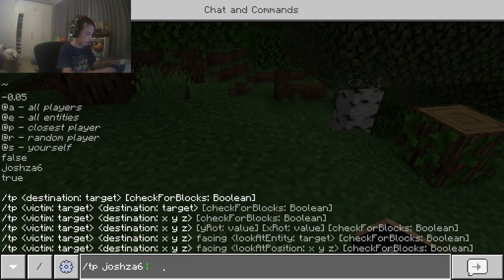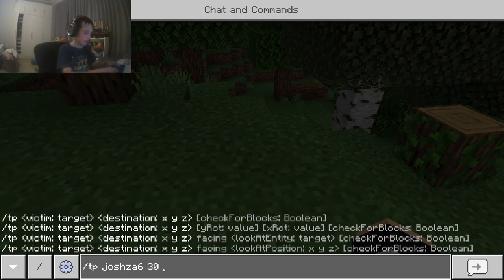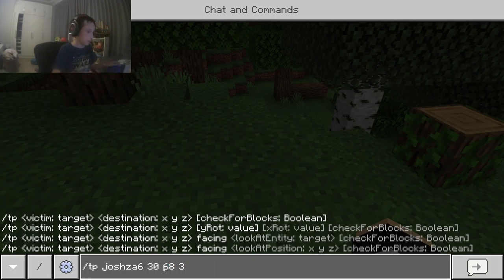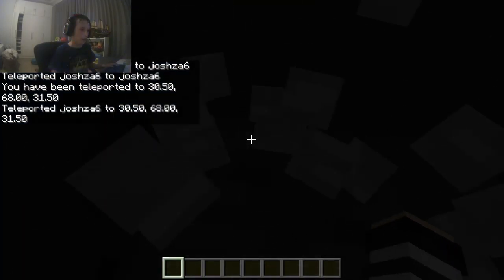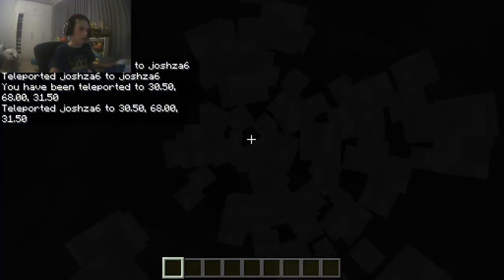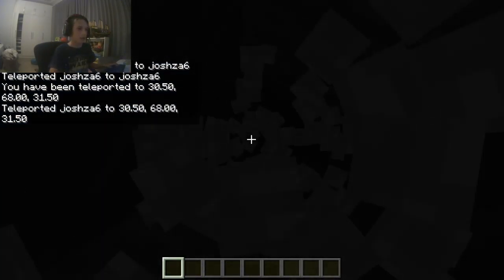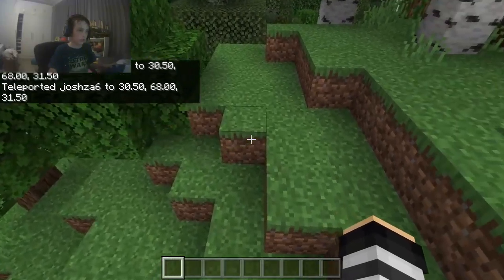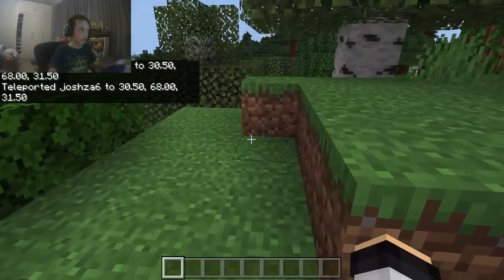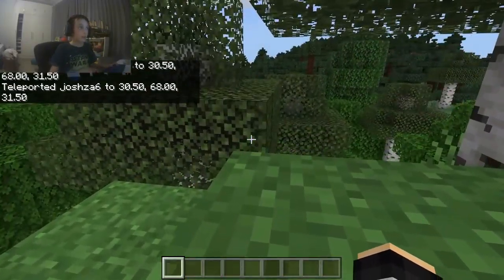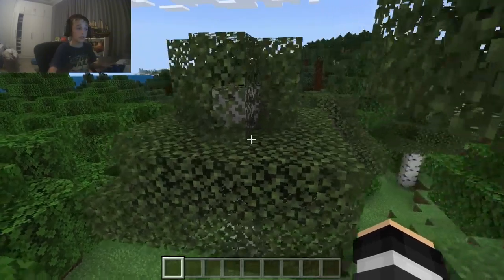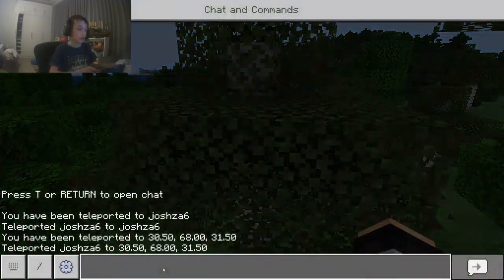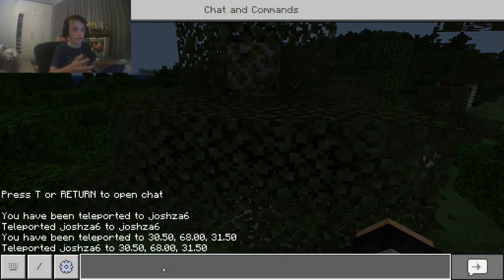You can also do slash 'teleport josh06' and then type in coordinates. Let's do some random coordinates like 31, and it should work. It teleported me somewhere. To make sure you know where you are, stand in your place, remember those coordinates shown in the top left, and type them in.